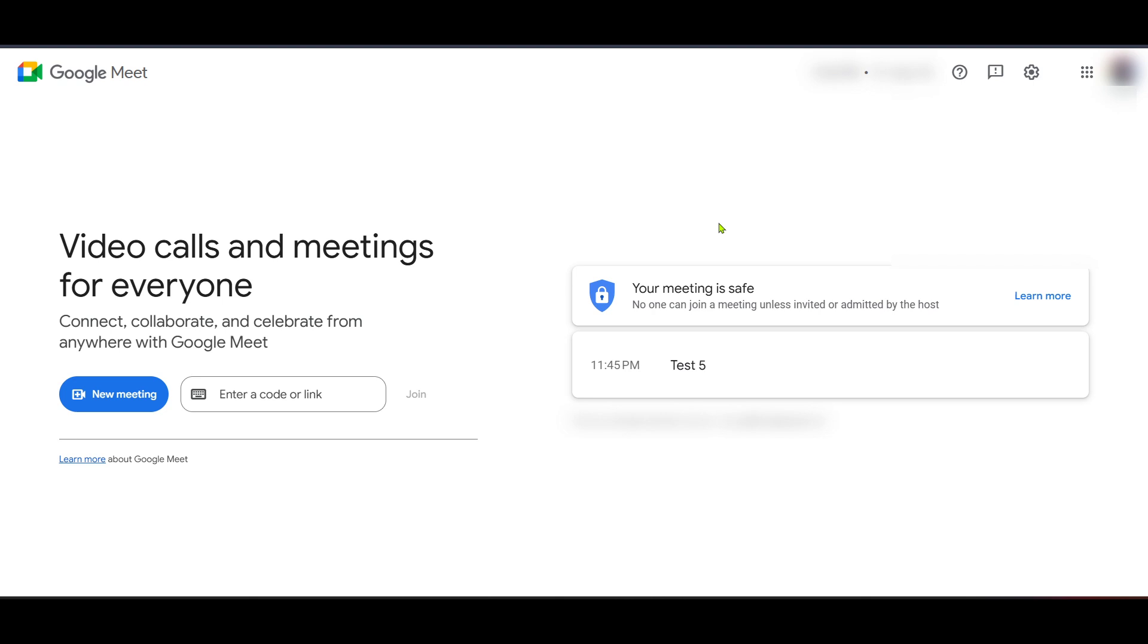To start, go ahead and open your web browser and head over to the Google Meet homepage. You can simply type in Google Meet in your search engine or directly enter the webpage URL. For those of you who are new, Google Meet is a widely utilized platform for virtual meetings, offering a seamless way to connect with others through video calls. This is the platform where you'll create your permanent meeting link.